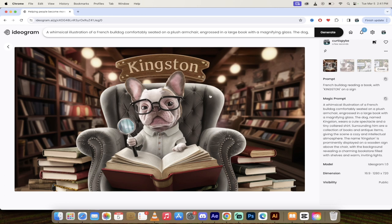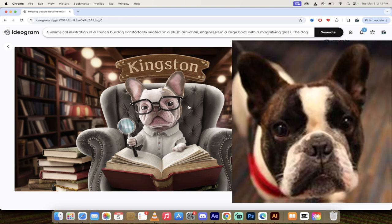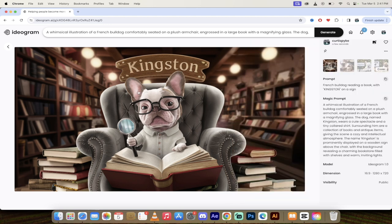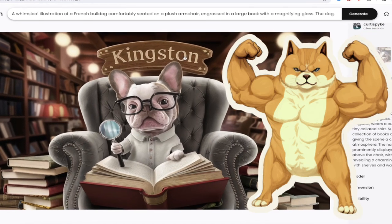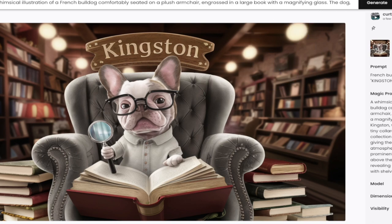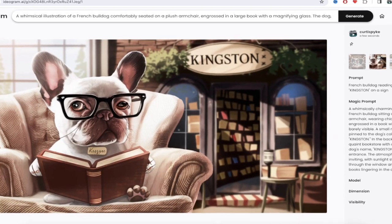For example here, I have a French bulldog named Kingston and I came up with this weird whimsical illustration of a French bulldog reading a book and he's sitting in a chair like a total boss. The name Kingston is spelled correctly and I did a few generations here.